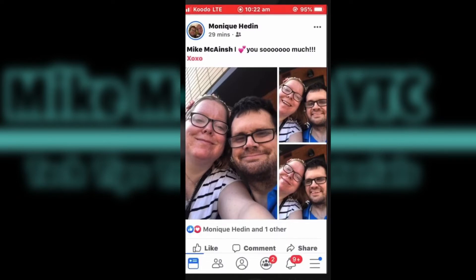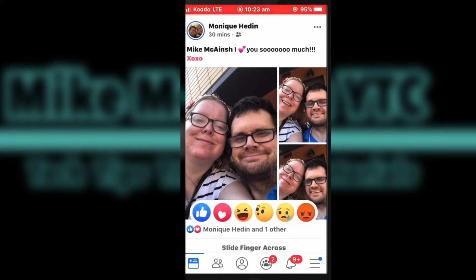First, let's like the post. To like a post, tap on "Like." If you want to react to the post in a different way, long press on the word "Like" and you'll get these options.